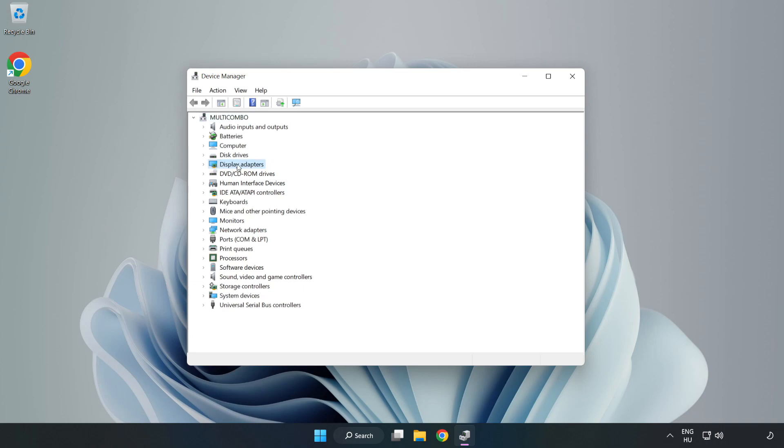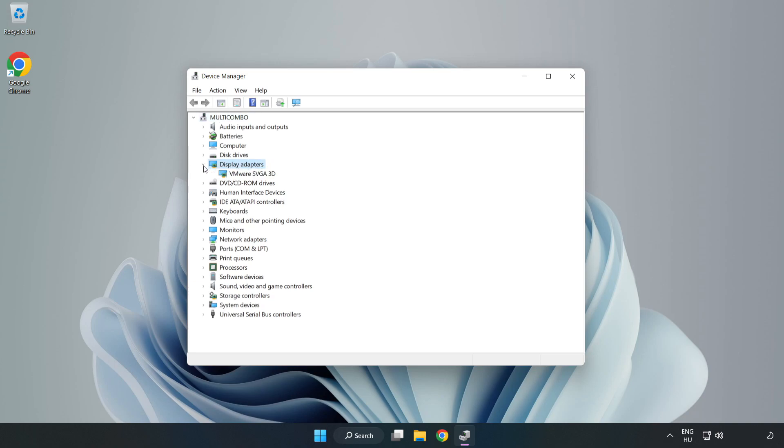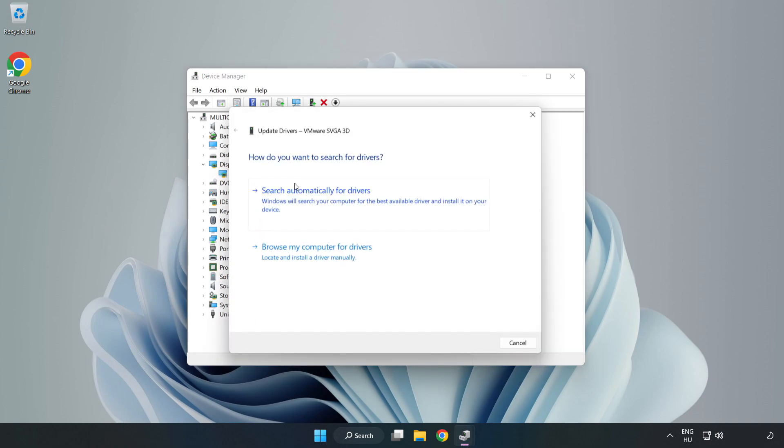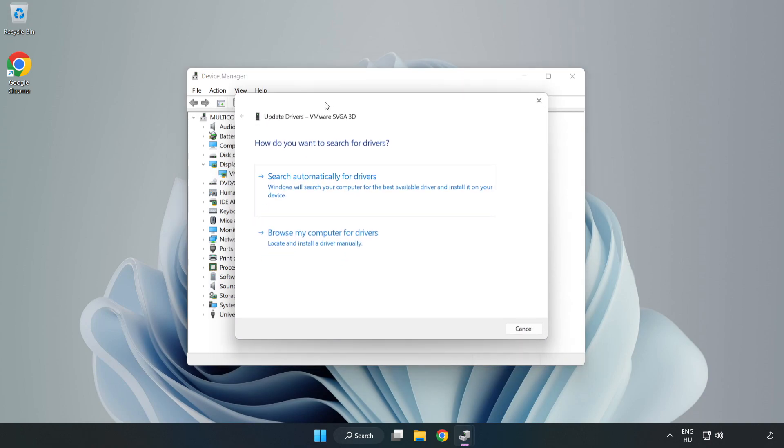Click display adapters. Select your display adapter, right click and update driver. Search automatically for drivers.